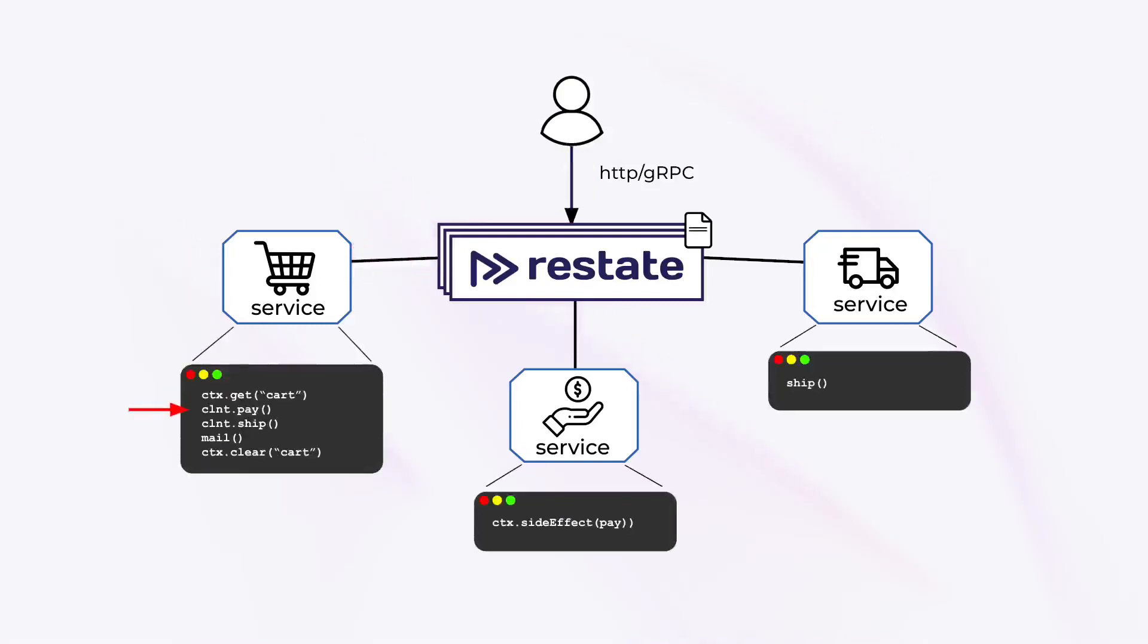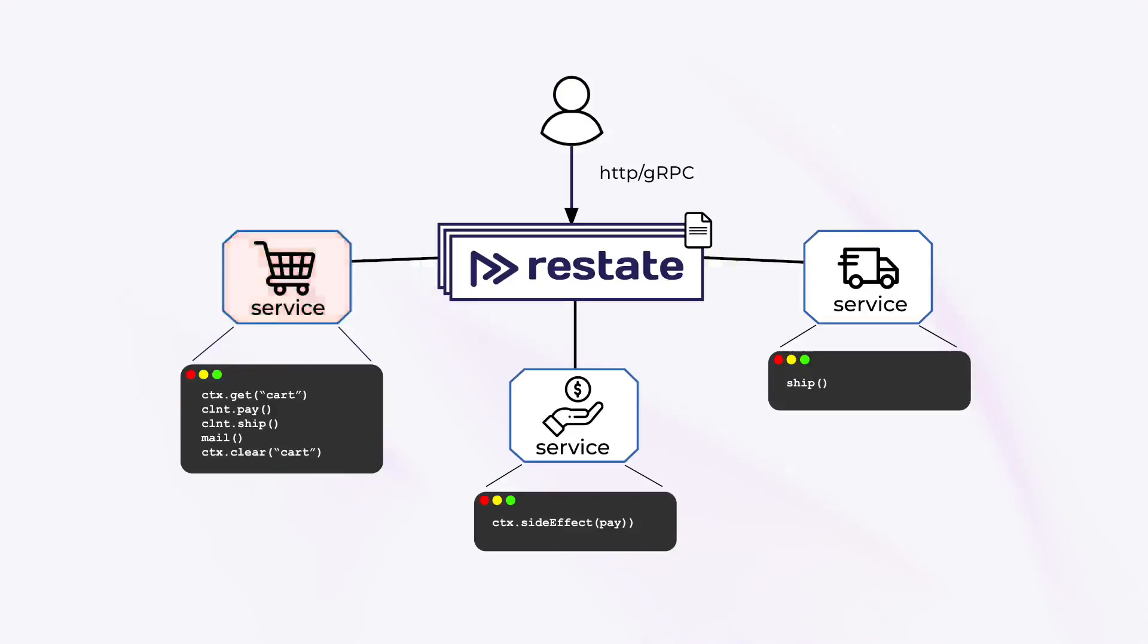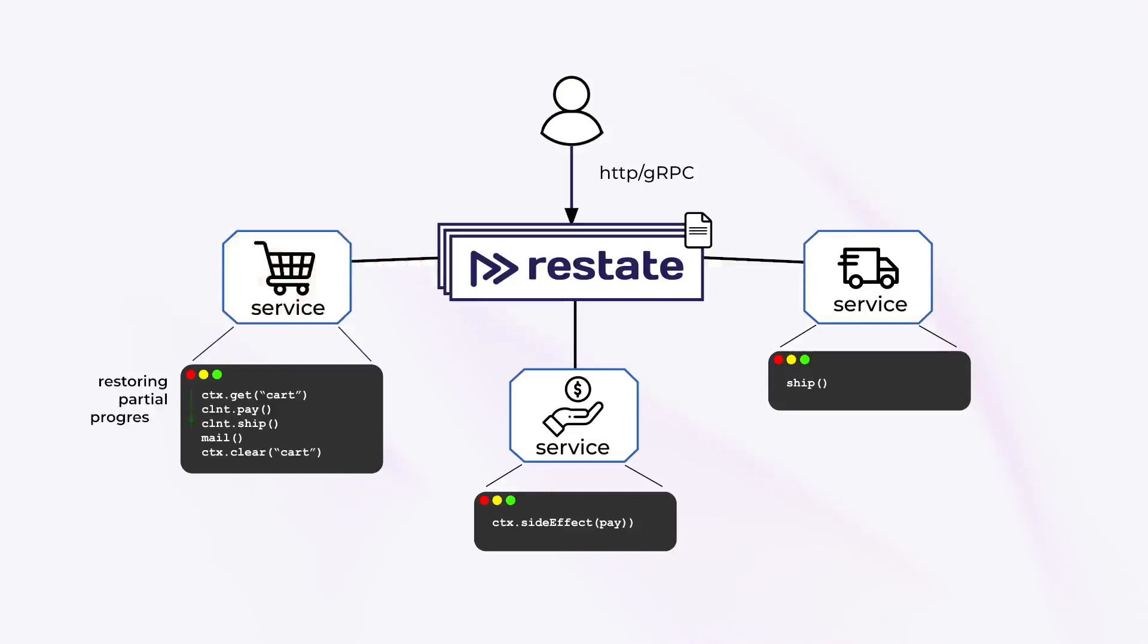Functions and RPC handlers always run to completion with exactly-once semantics. Restate handles retries and recovers partial progress. The code execution continues exactly where it left off before the failure. That goes for infrastructure failures as well as transient failures of external service and API calls.